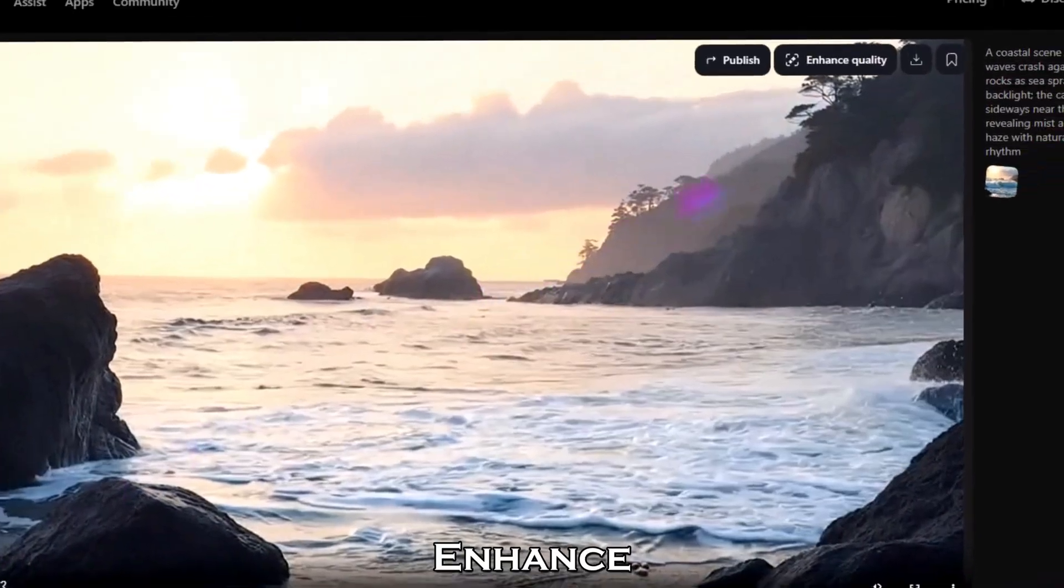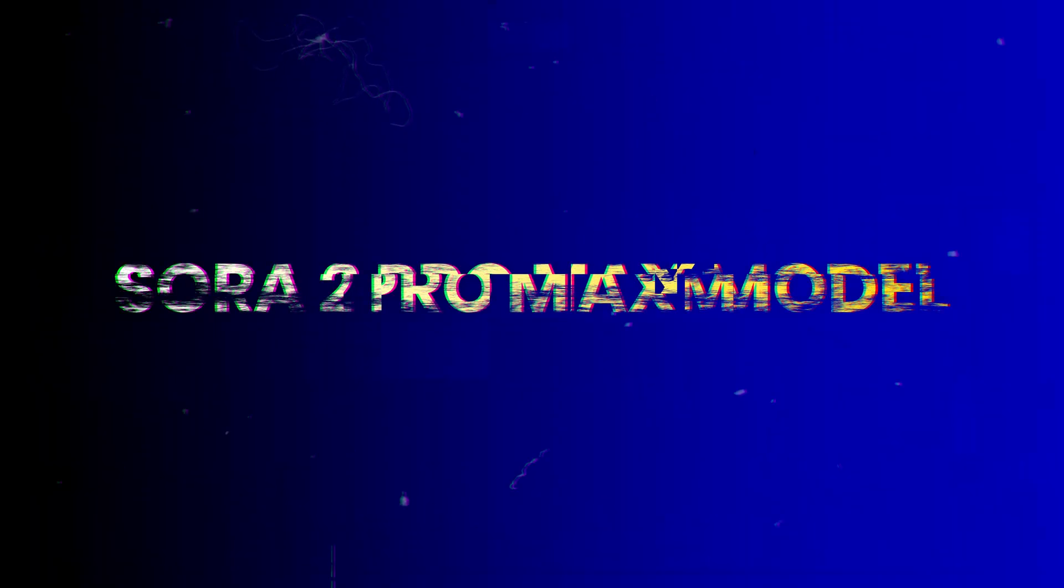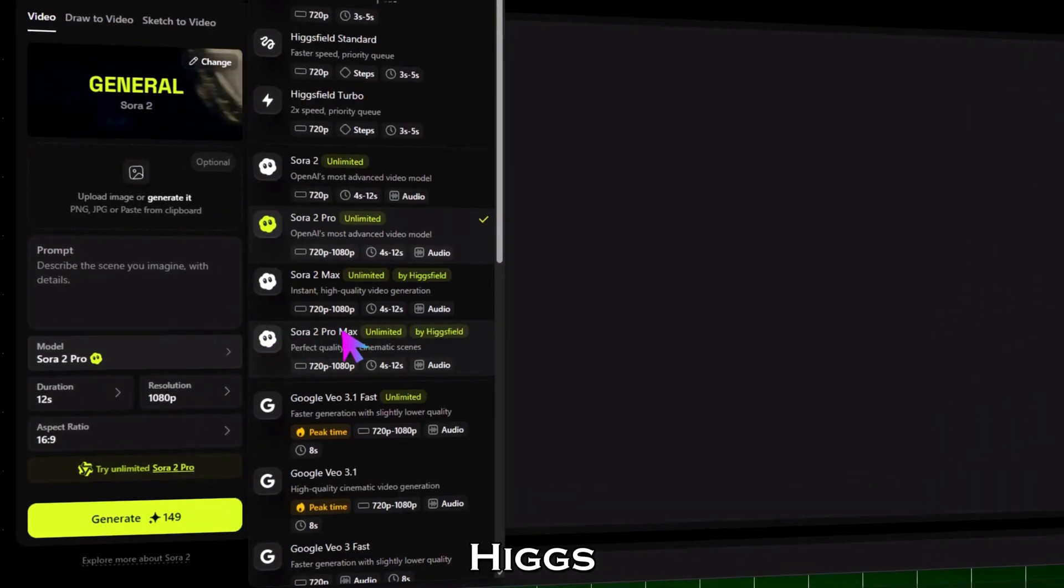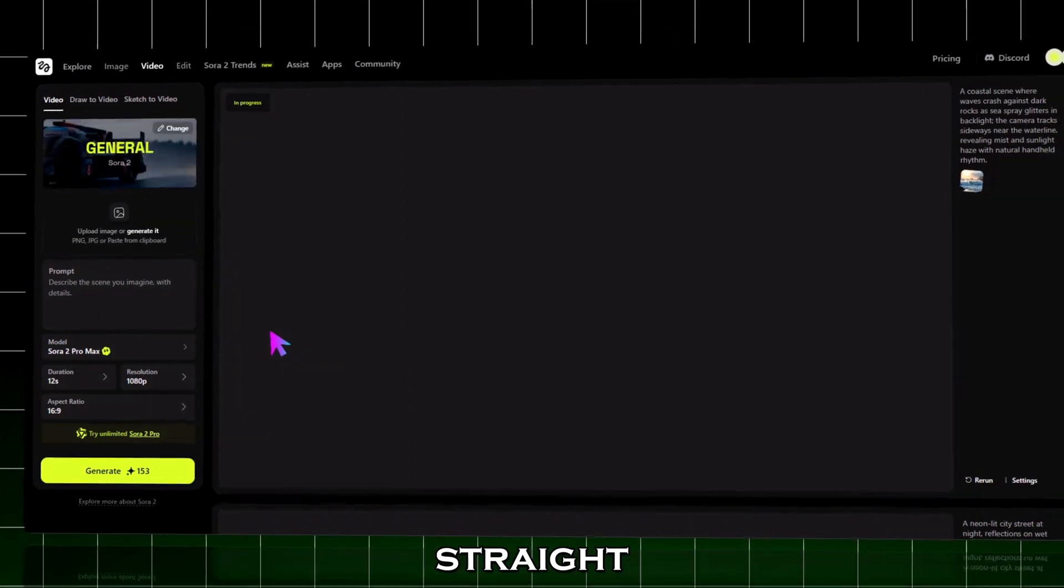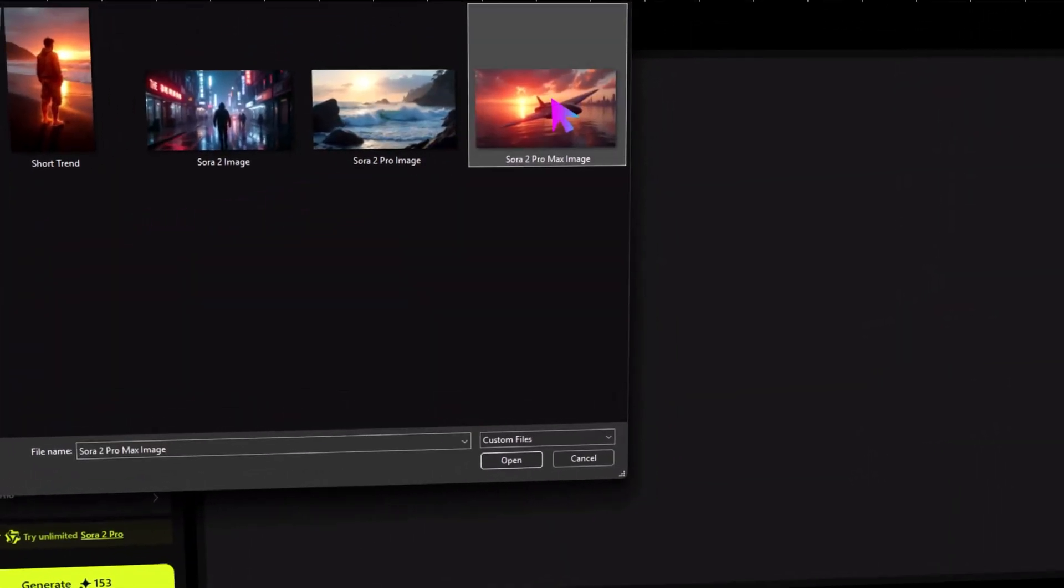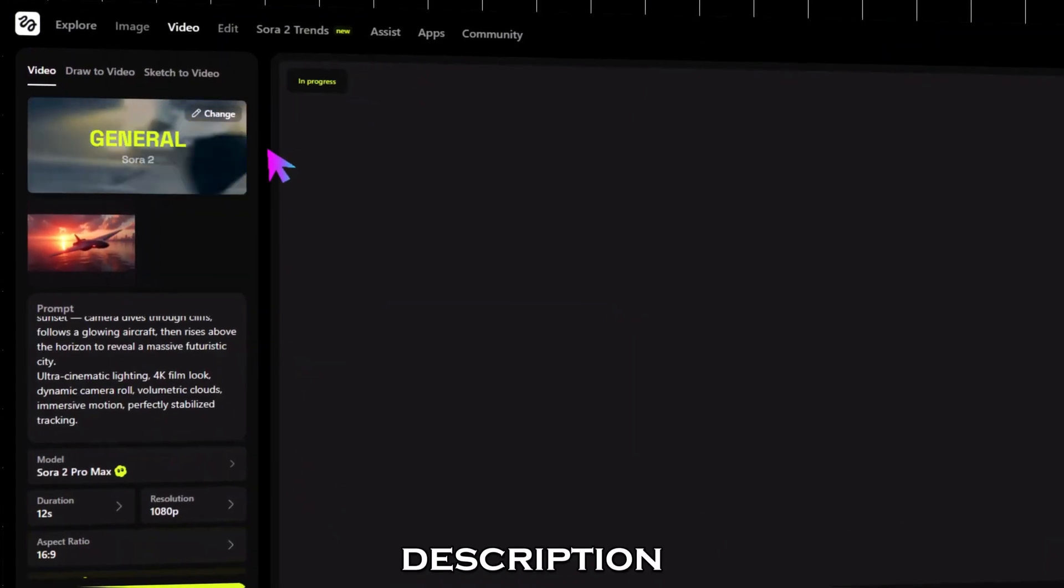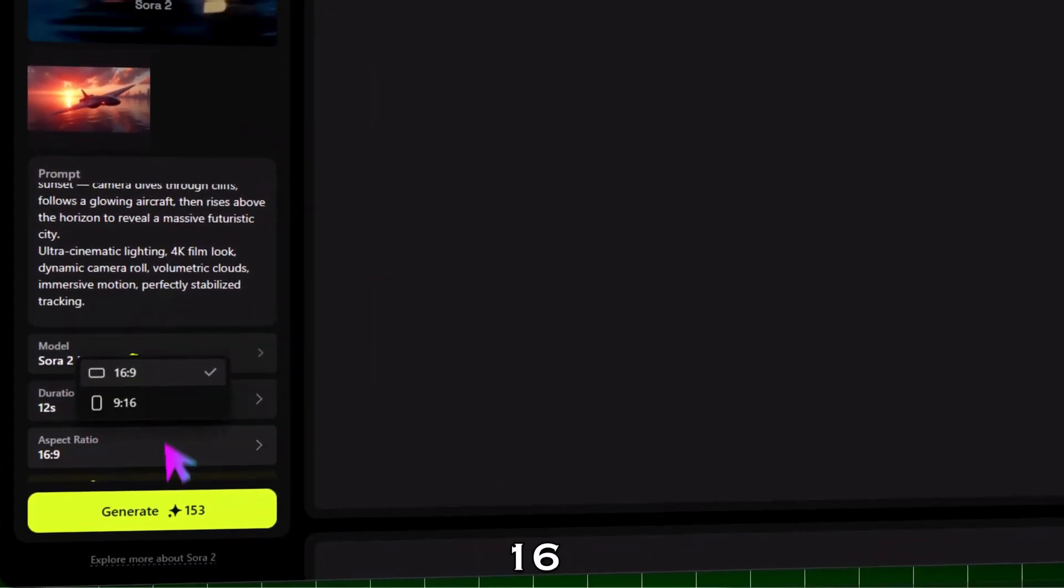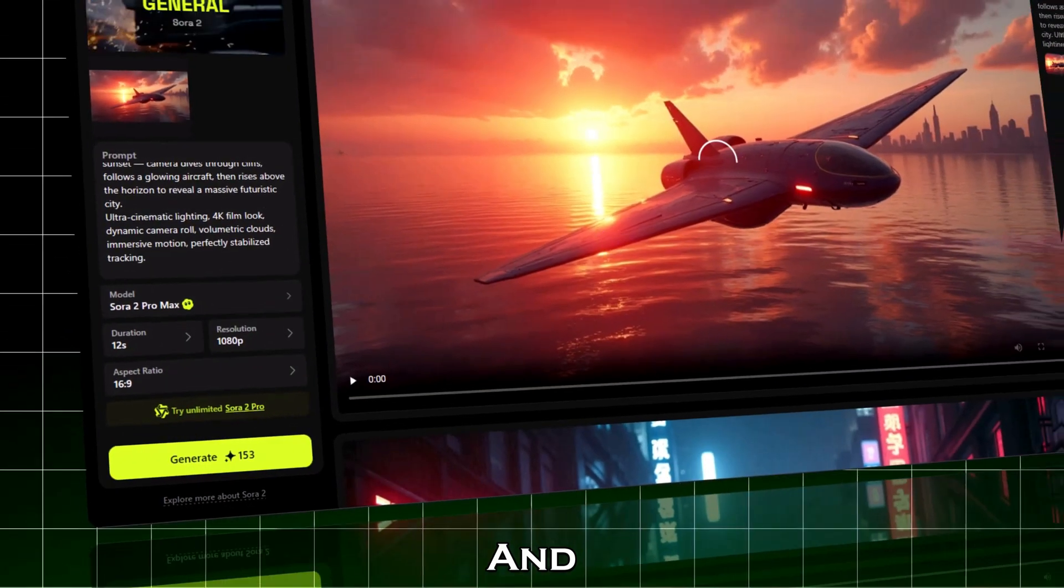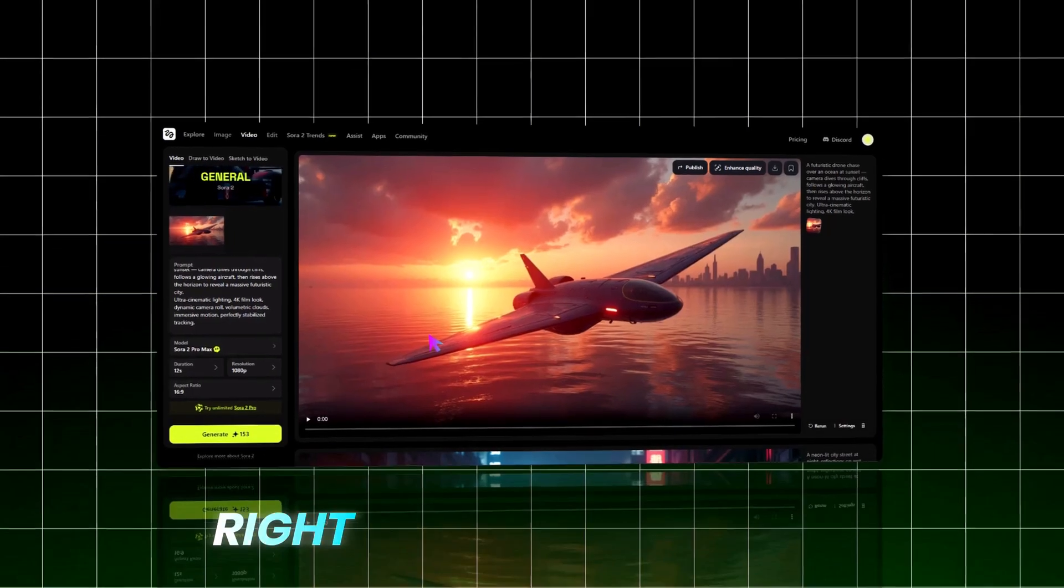Click enhance quality to upscale even more, then download your video right from here. Now for the top tier model, Sora 2 Pro Max by Higgs field. This one delivers cinematic level results that feel straight out of a movie. Upload your image and enter a more dynamic prompt—find all prompts in the description. Keep all settings the same: 12 seconds, 1080p, 16 to 9, and then hit generate. And there it is—ultra realistic motion, stabilized camera work, and cinematic depth right from your browser.